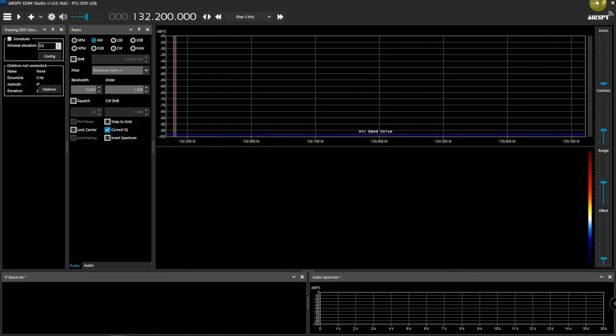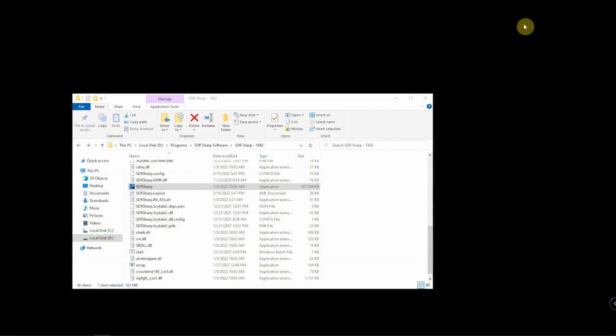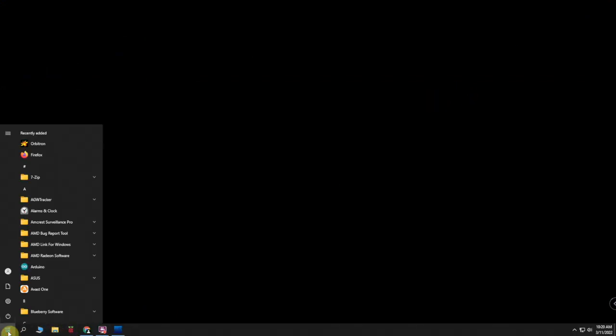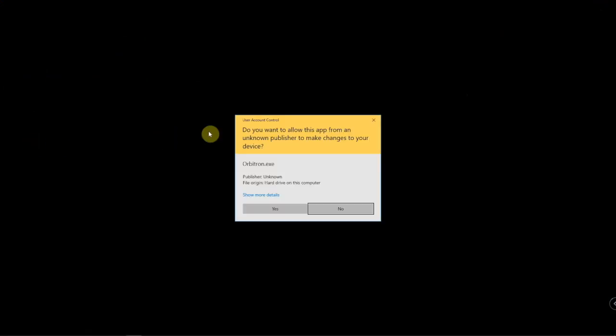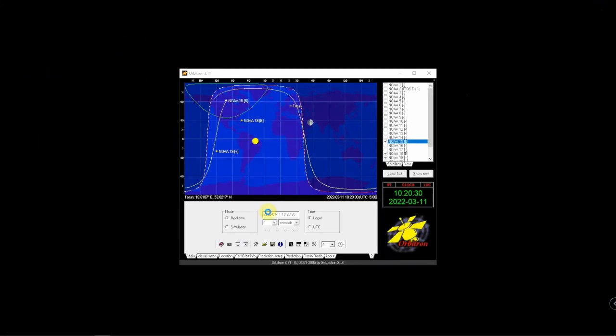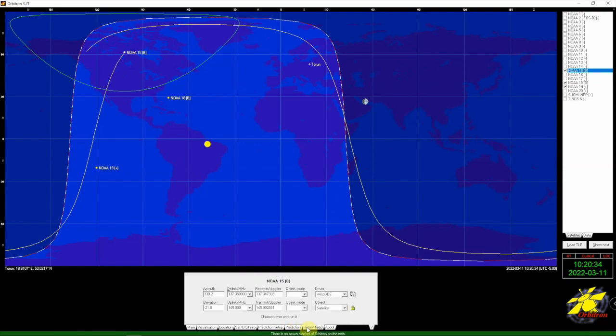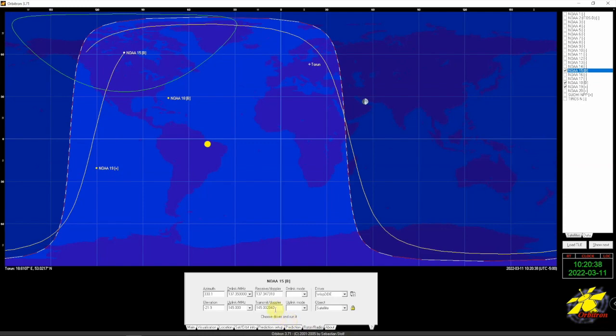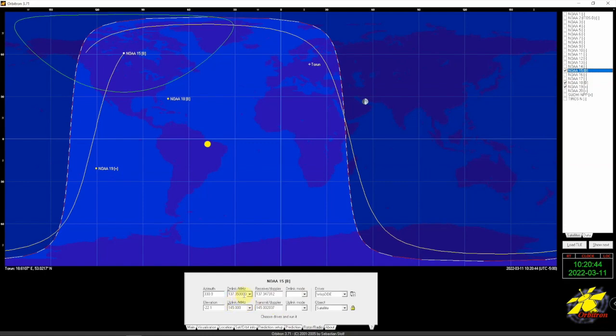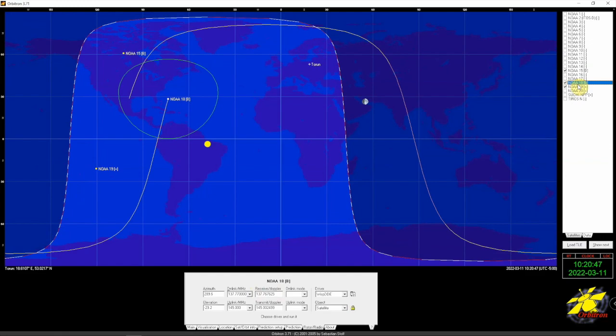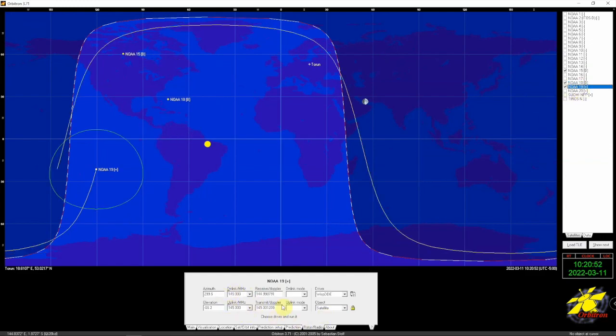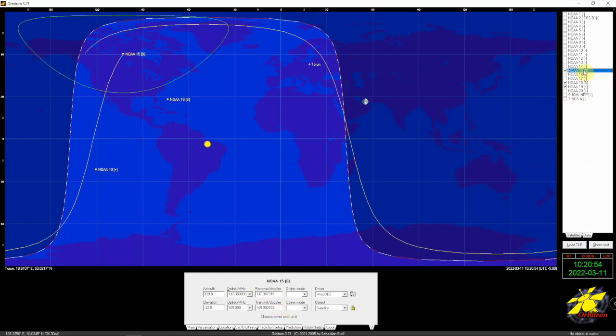Next thing we can do is bring up Orbitron again. Under the rotor radio, we need to change the downlink frequency to match what we actually need, because these frequencies don't match. If we just click on the NOAA 15 to start, NOAA 15 is 137.62.